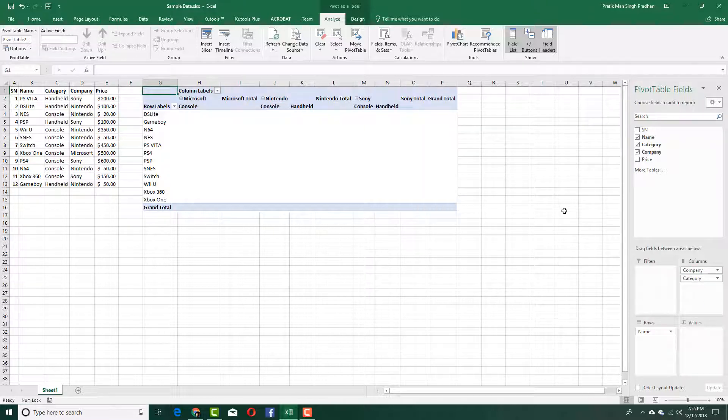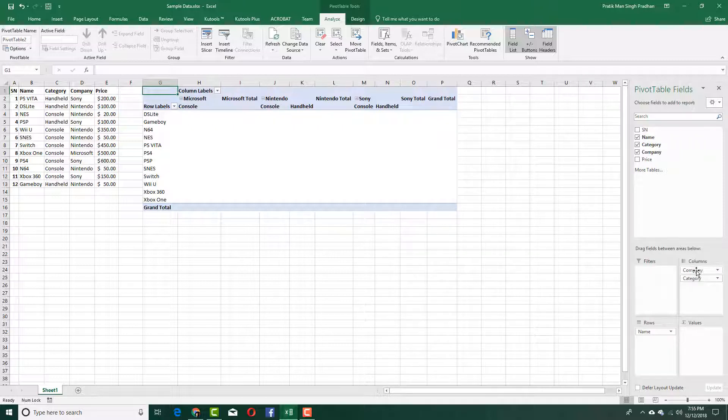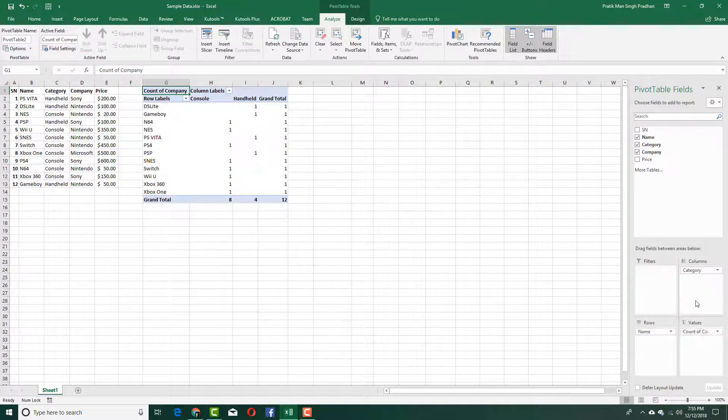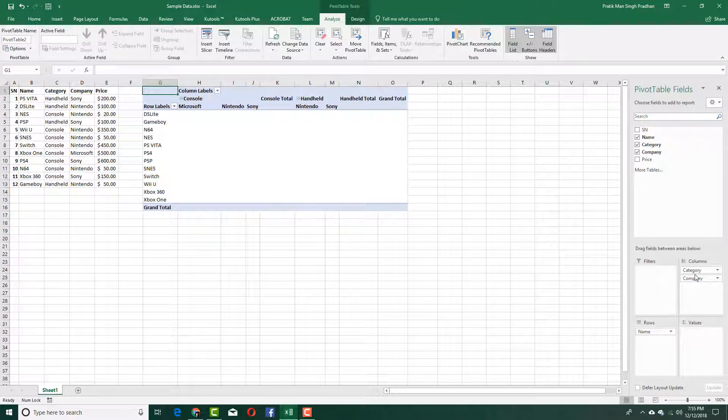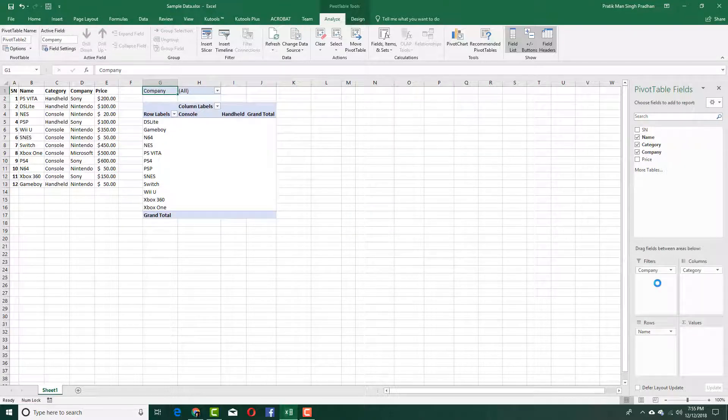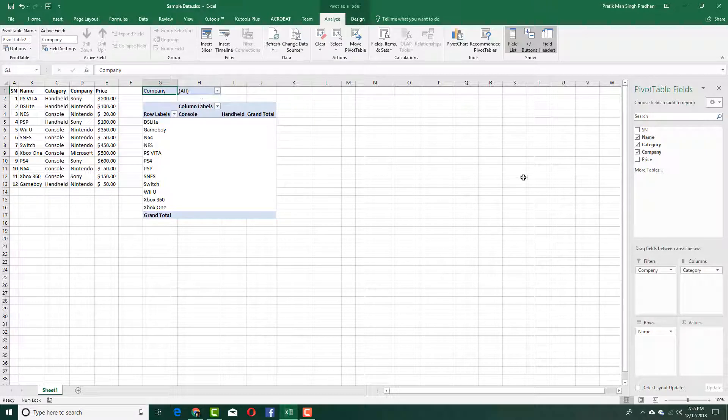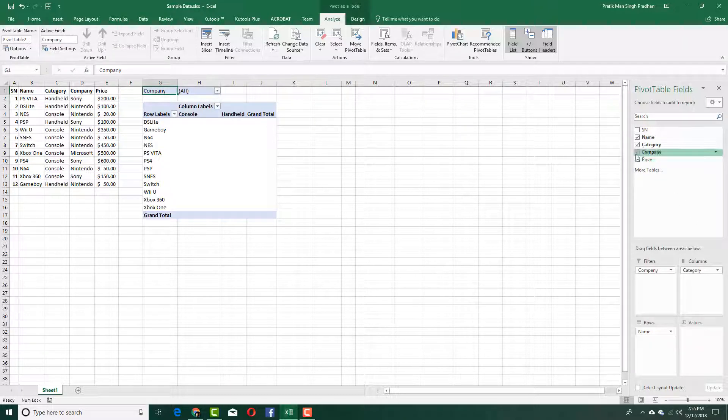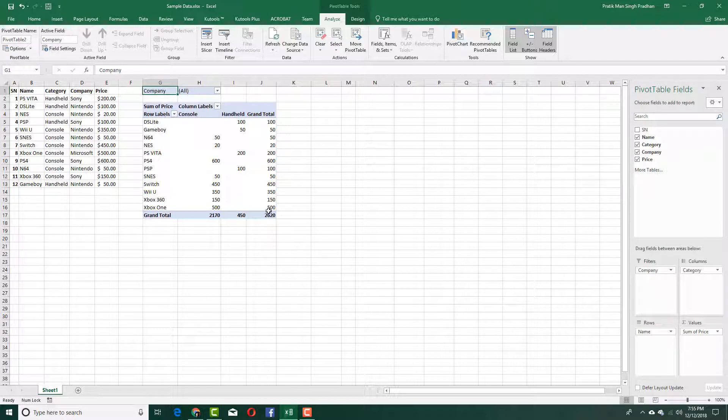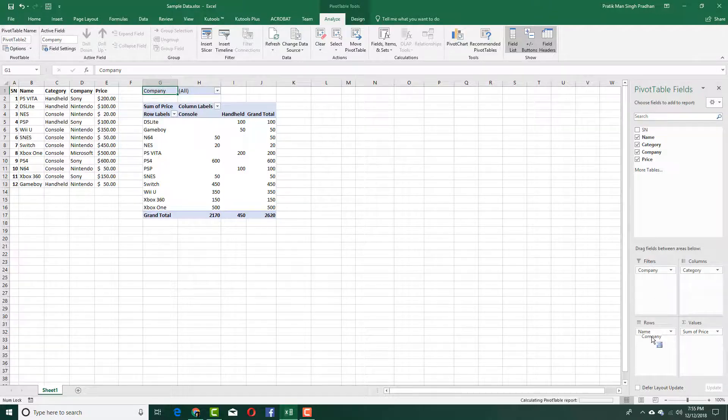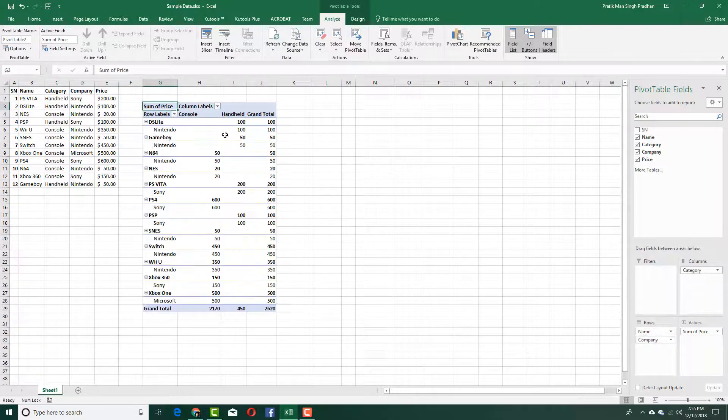You can change this out according to what you want. You can change the values out for the company and so forth. Right now I've got all the companies right there. I want the price in there as well, so this is the sum of the price.